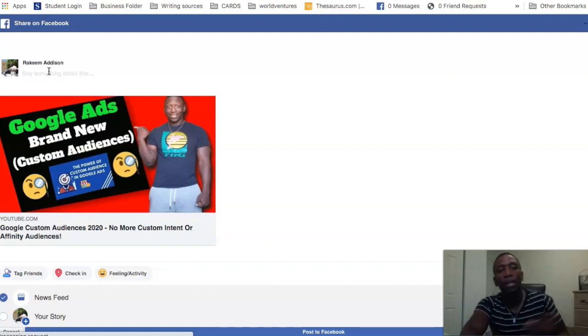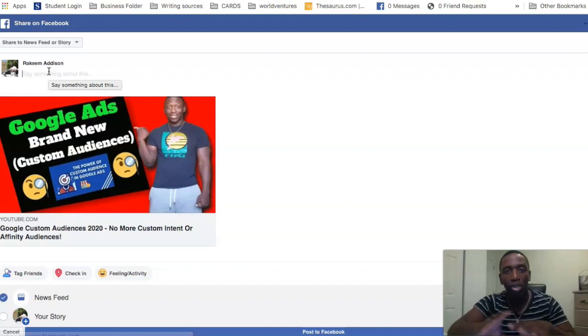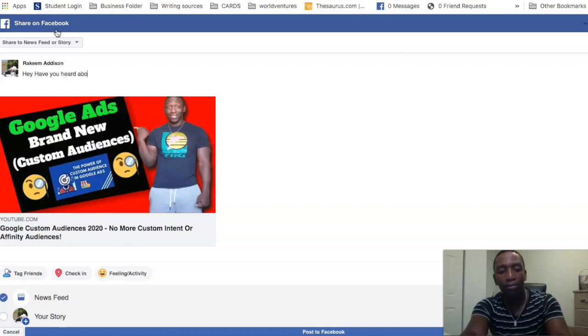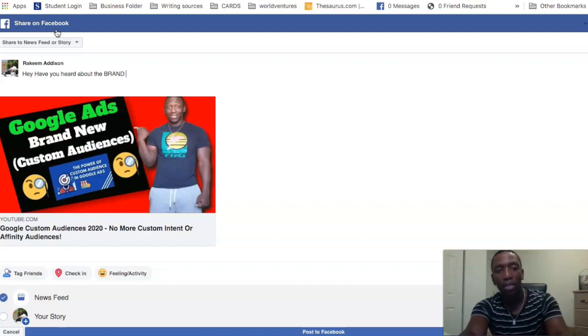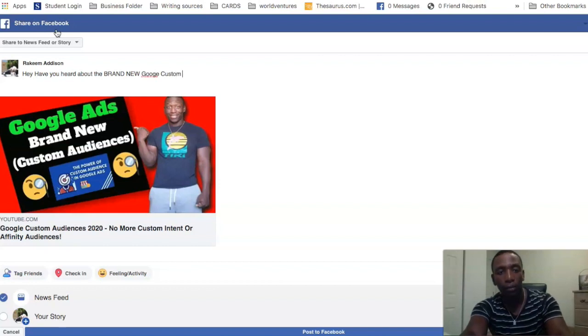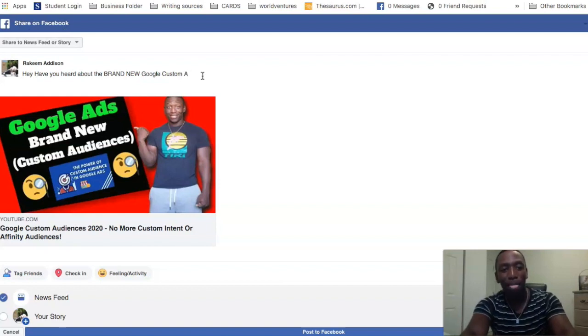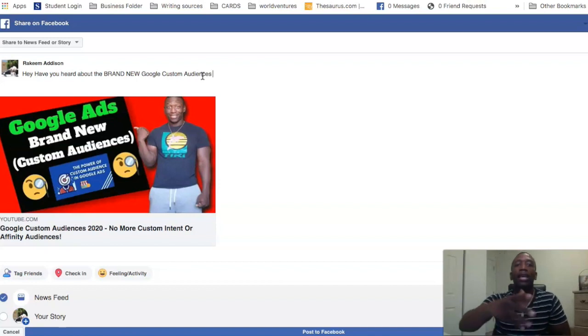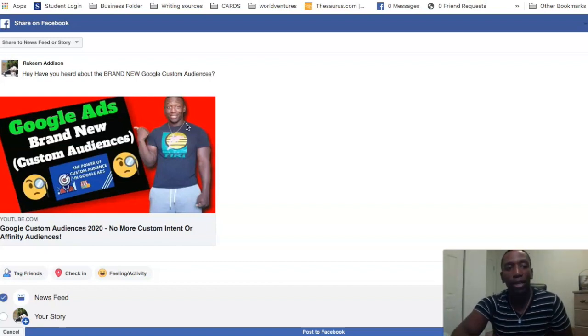So what I want to do is up here I would type whatever it is that I want to show up on my Facebook story. So if it was 'Hey have you heard about the brand new Google custom audiences?' Alright so hey have you heard about the brand new Google custom audiences. So let's say for instance that's what I wanted to have for my story.